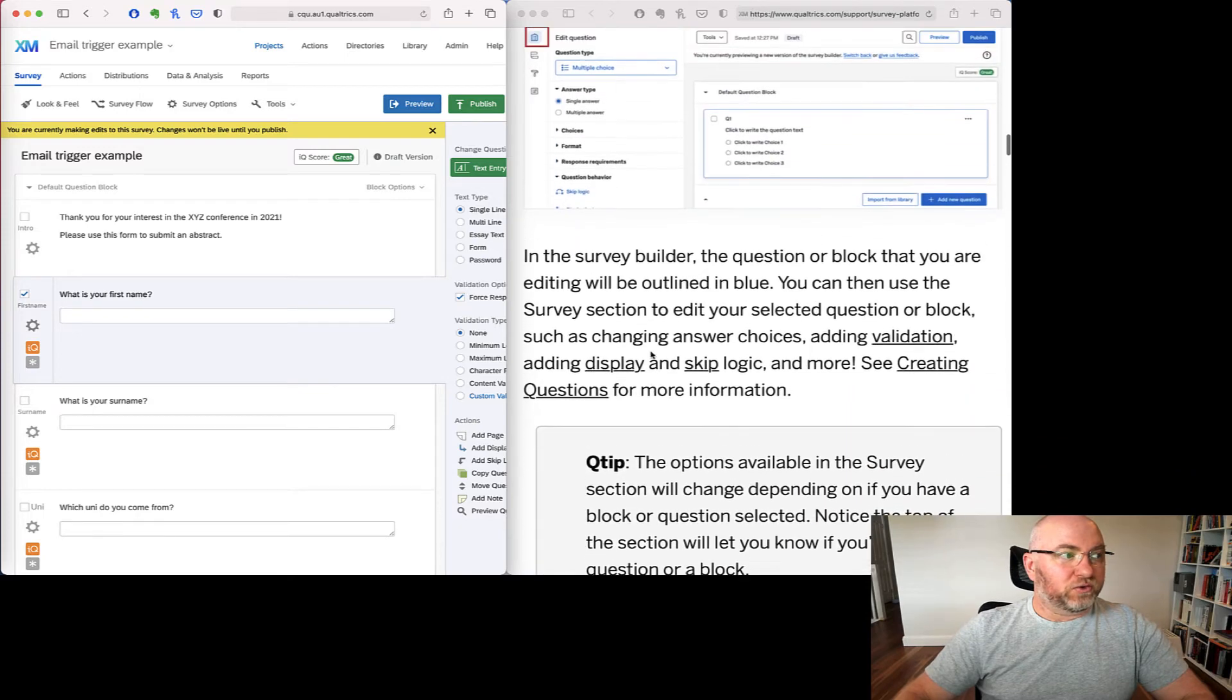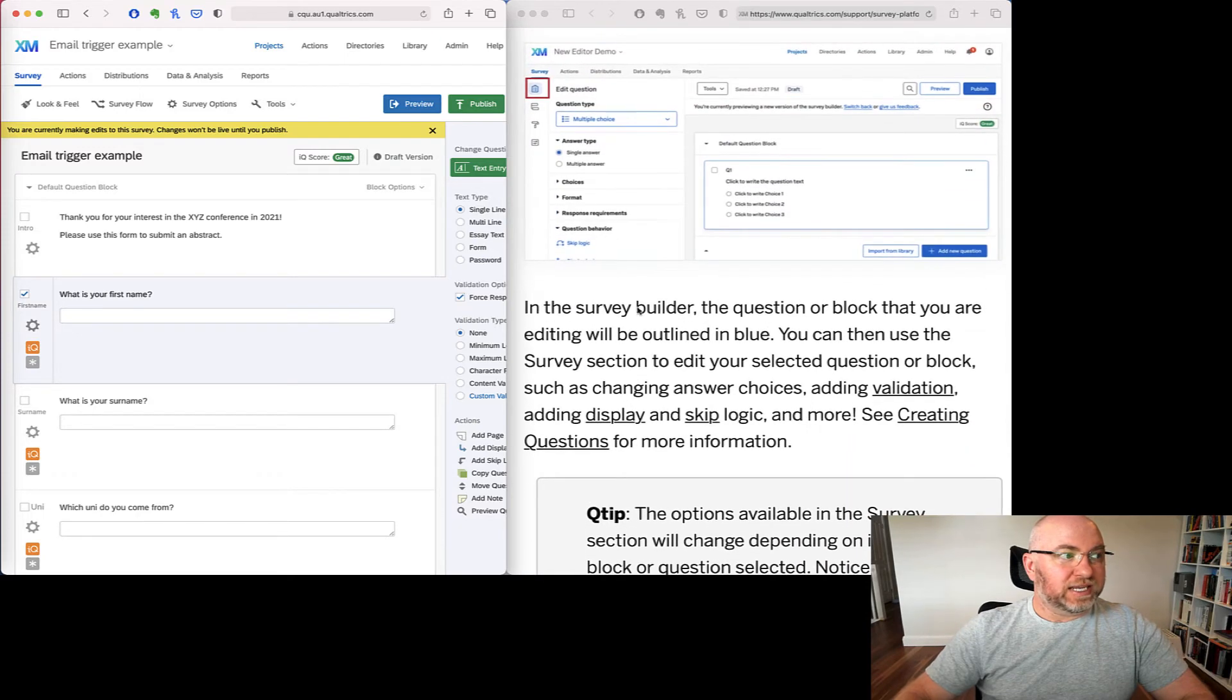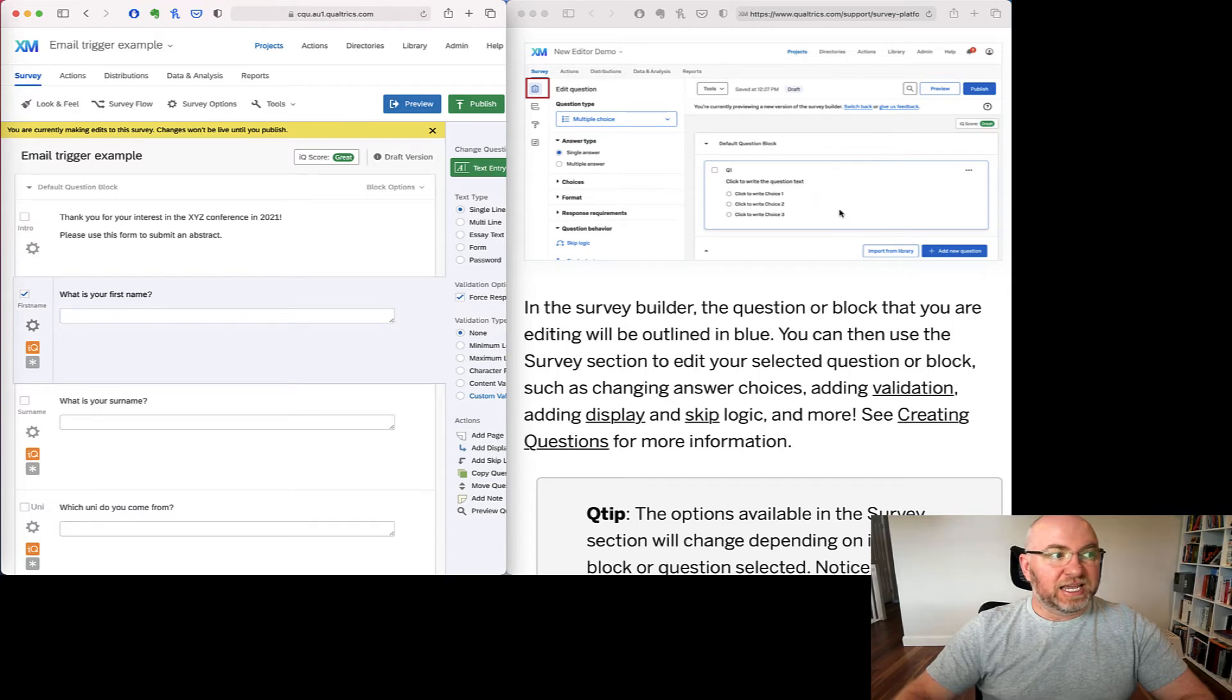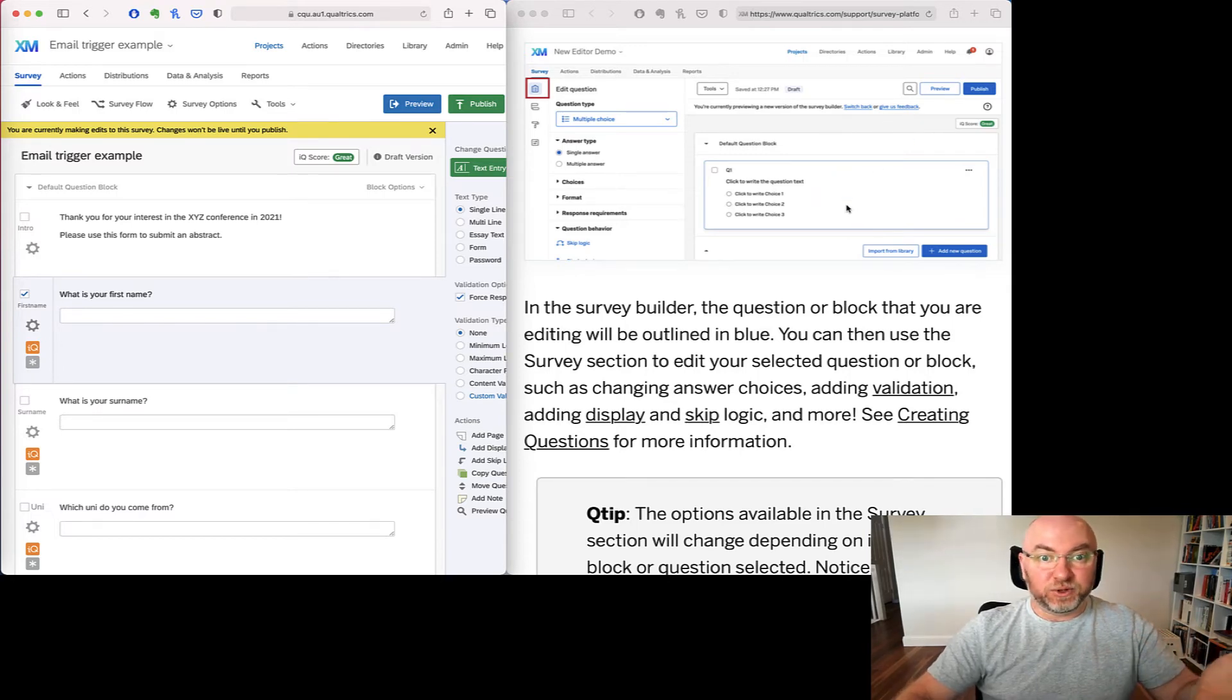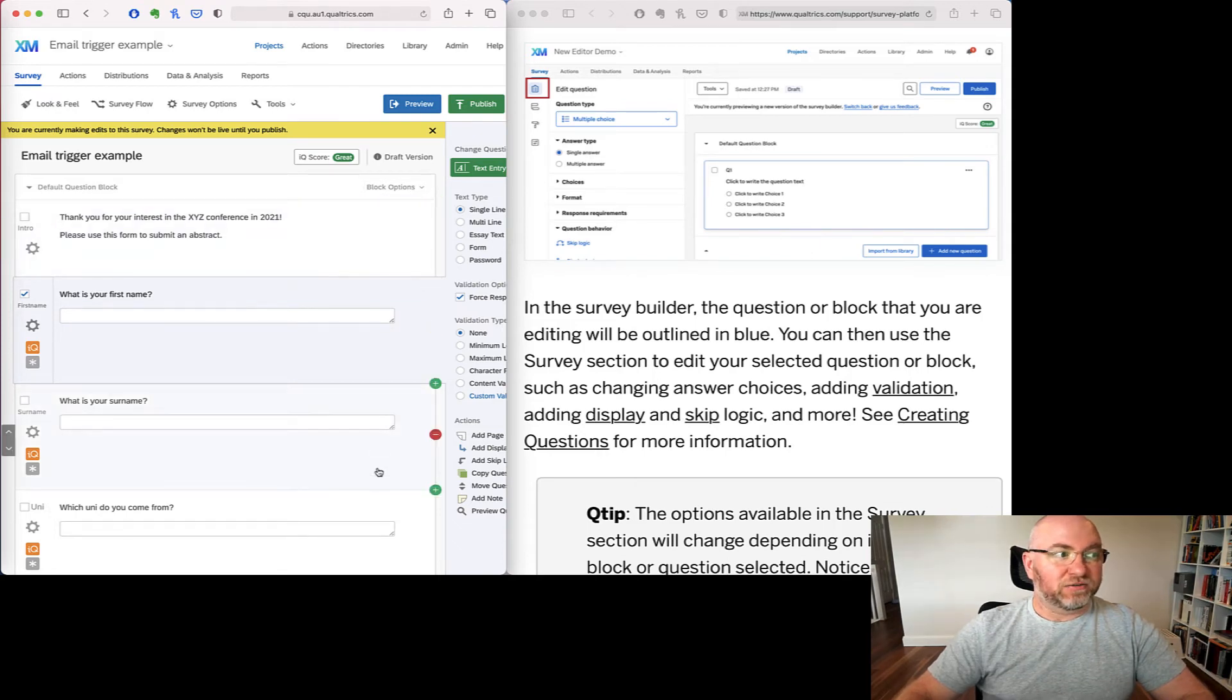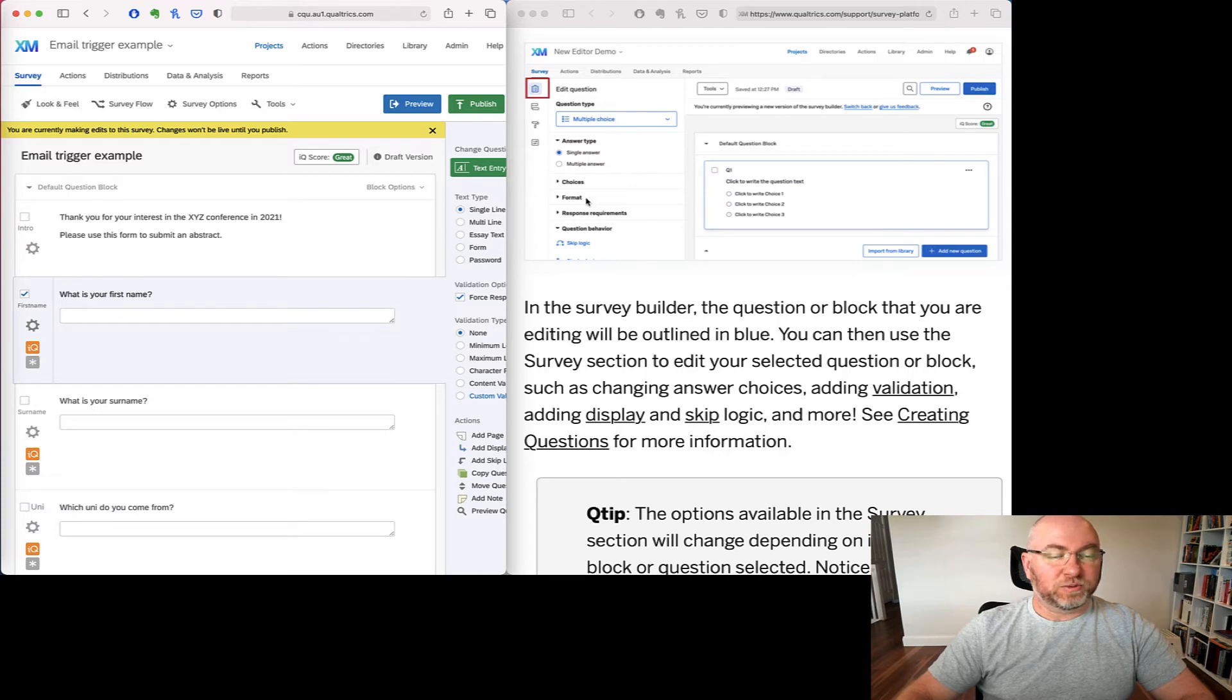So if I scroll through this, we can see the first button here is basically access to the survey editor. This is getting into changing questions and setting up blocks and these sorts of things. So this is the standard interface that you've kind of always seen, just a bit refreshed and with all the options on the left.